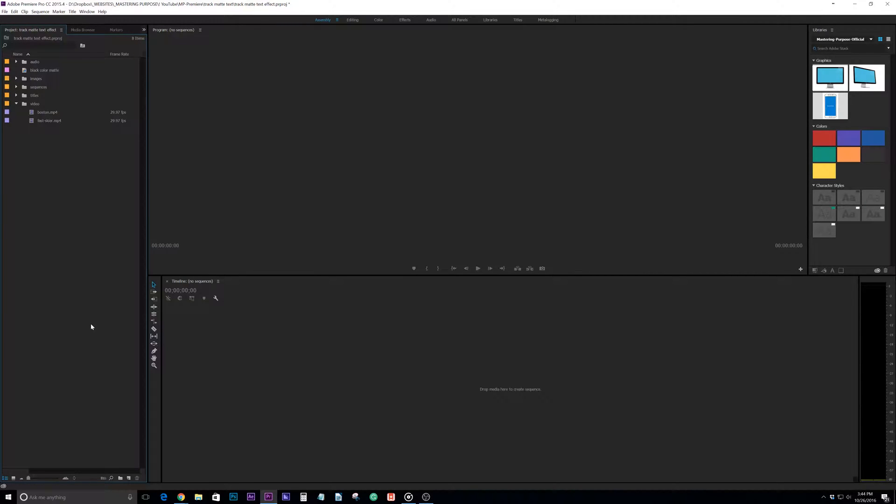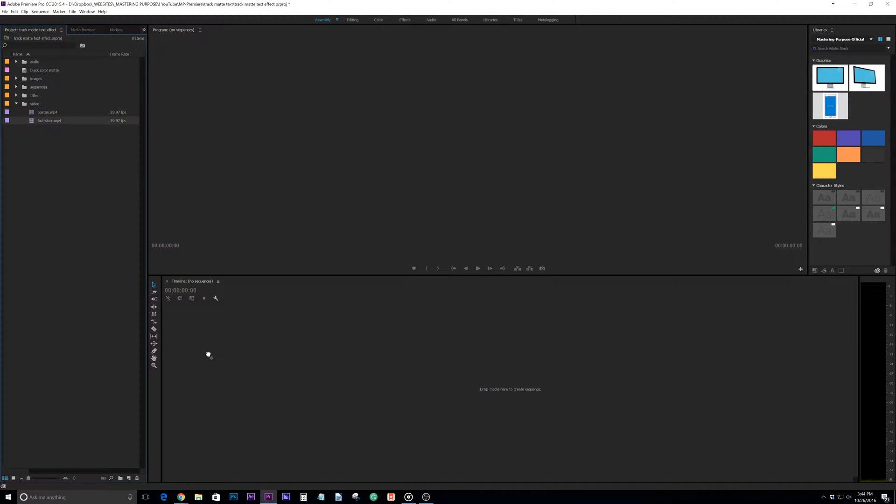What is up, back here with a Premiere tutorial. This quick one I just wanted to go over time remapping, and this is really helpful if you're trying to speed up or slow down footage and you don't necessarily want to use the speed or duration.